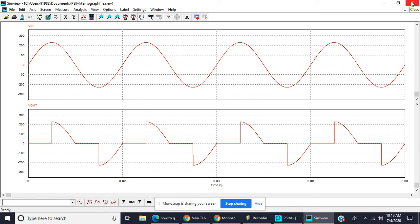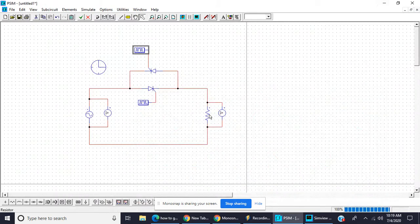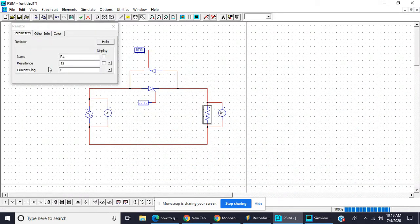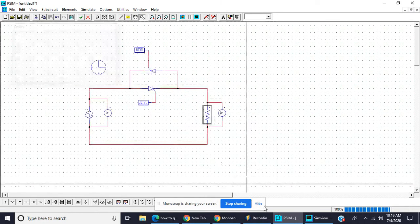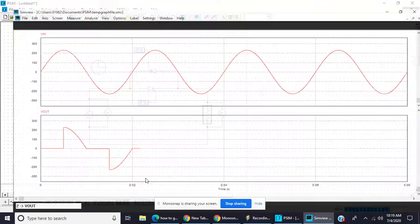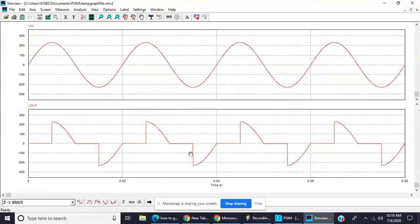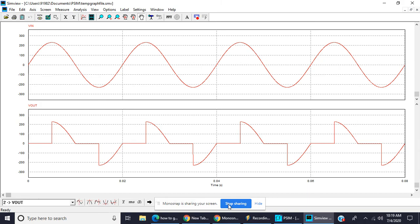These waveforms are only applicable only for resistive load, only for resistive load. If value of resistor is not given, then you have to write it. So these are the waveforms for the firing angle control of SCR. Thank you.